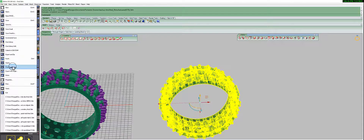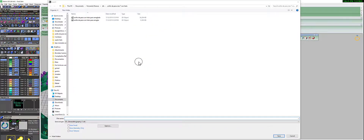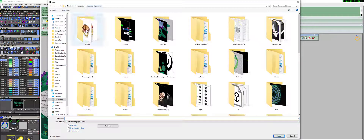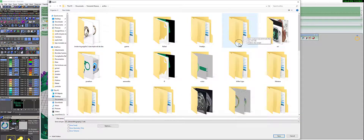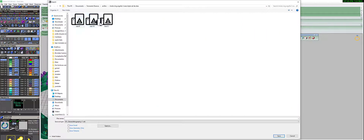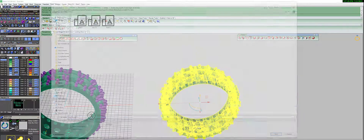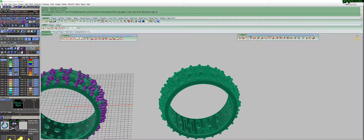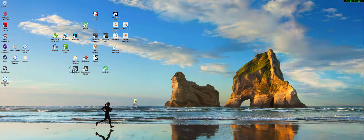Selecting the ring, I'm going to go to File and Export Selected. I'm going to save this file in the same folder where my ring project was. I already have three different files with three different sizes here, so I'm just going to save it as 'ring for repair' and press Enter. Now I can minimize this and open Meshmixer.